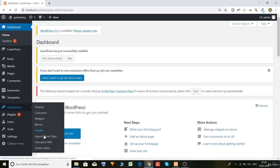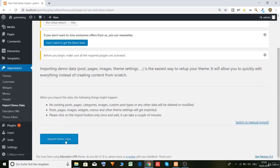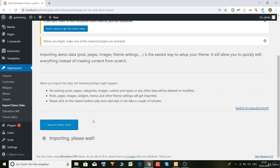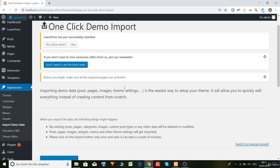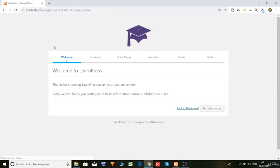Okay, now we have to install the demo data. So go to appearance, import demo data. And yeah, click here, scroll down, and import demo data. It will take a while, about 15 minutes, 10-15 minutes. After the import of the demo data, we can run the setup. So run setup wizard. Here the setup of the Learn Press.